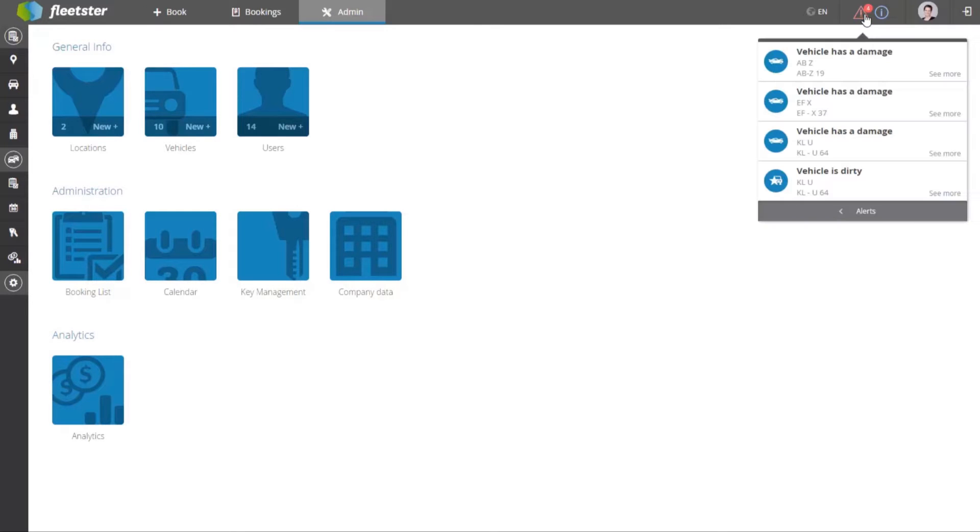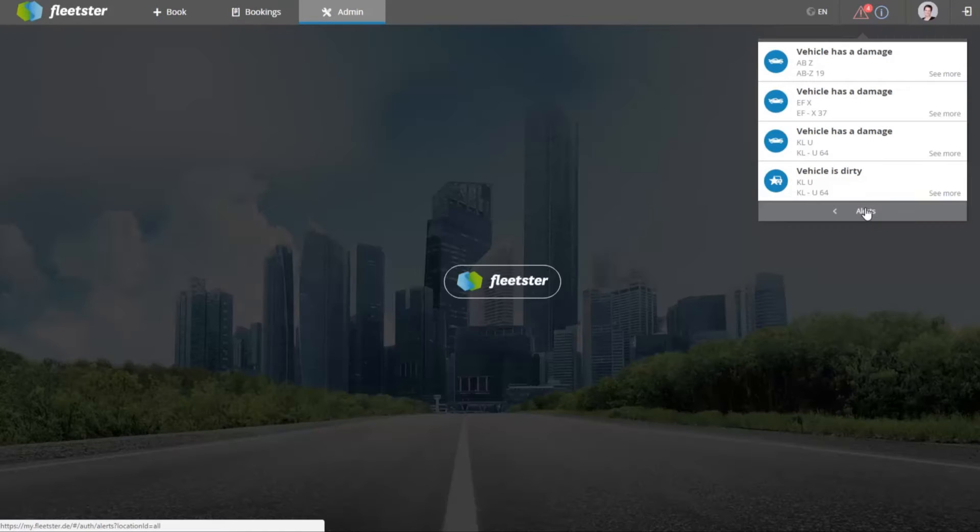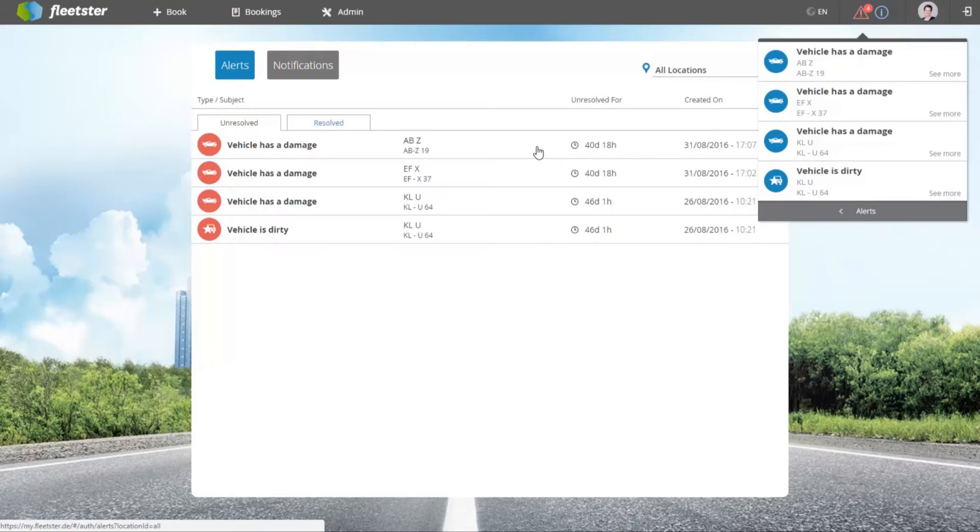Right after logging in, the admin sees if there's any important news in his or her carpool.